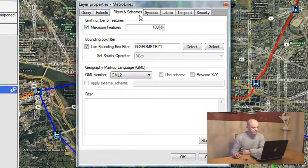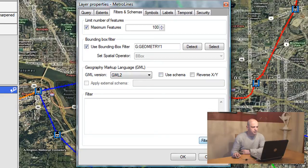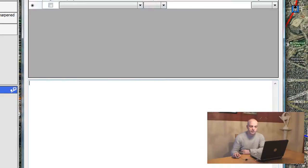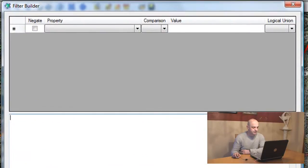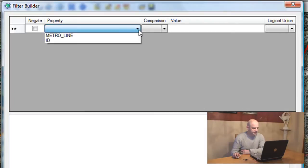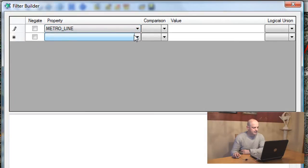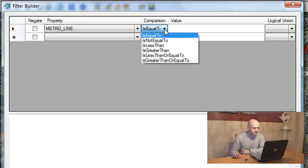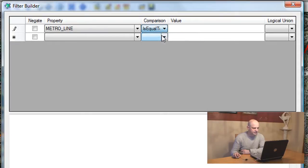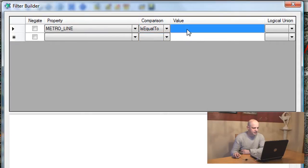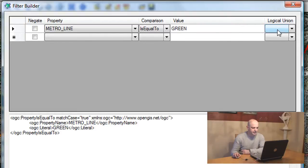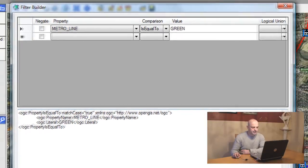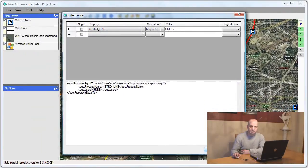The next thing I want to do is, let's say I just want to see the green. I'll open the filter builder tool and I select metro line from this tool. The comparison will be is equal to and the value will be green.